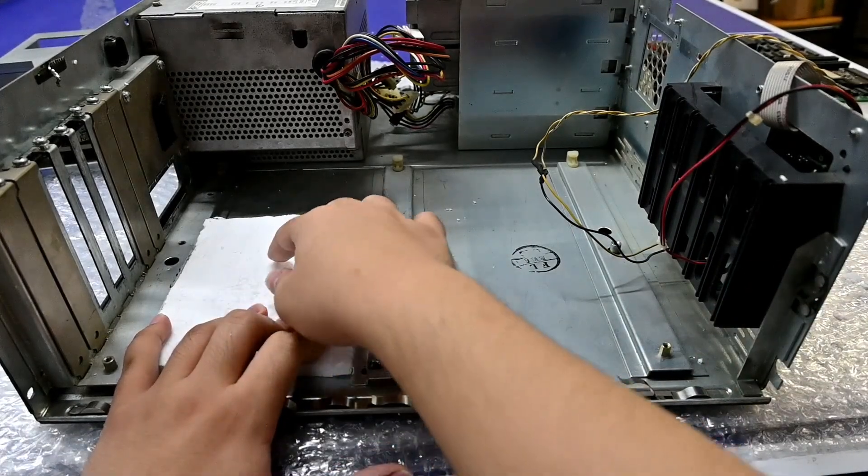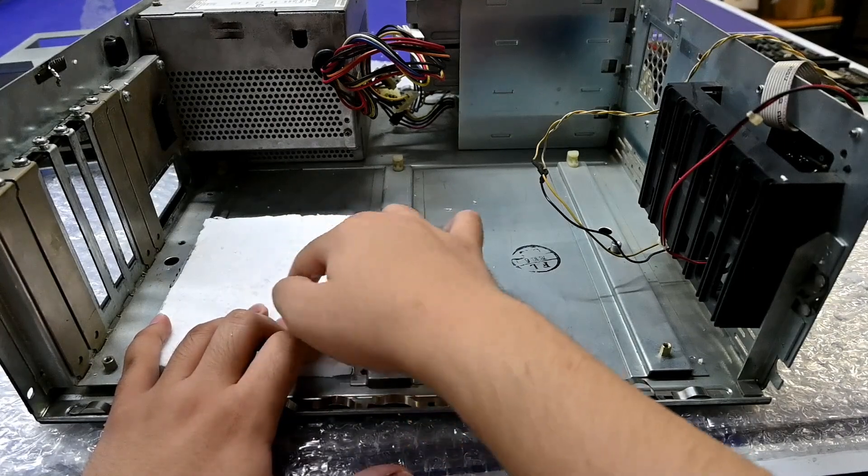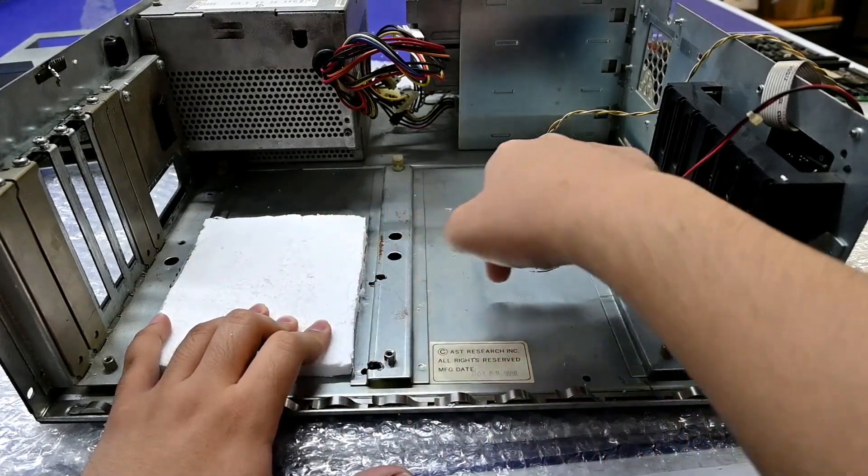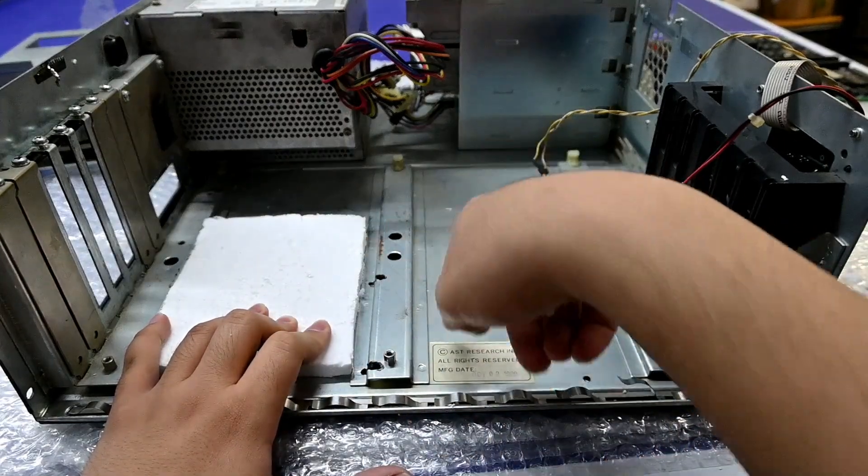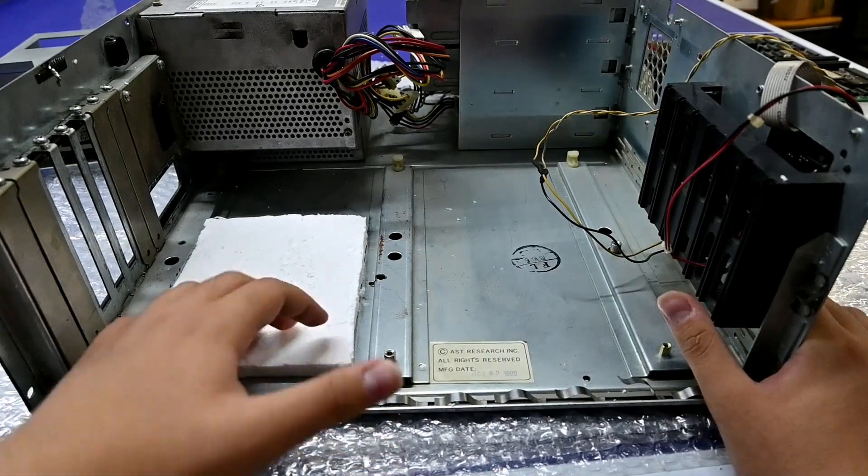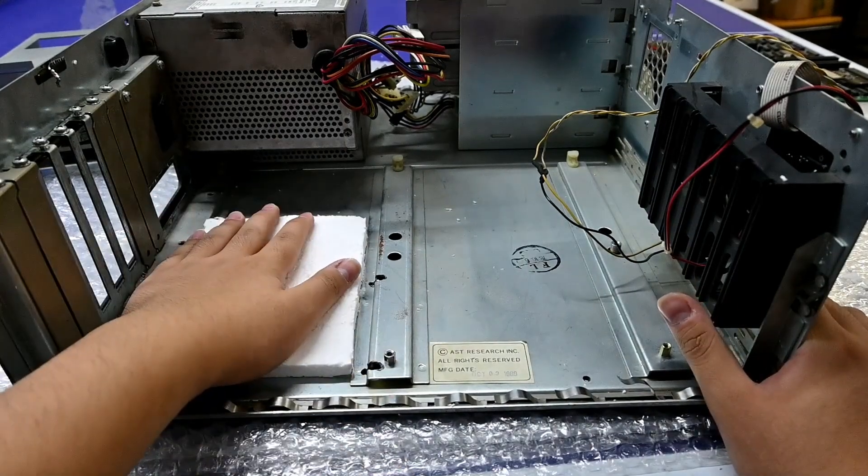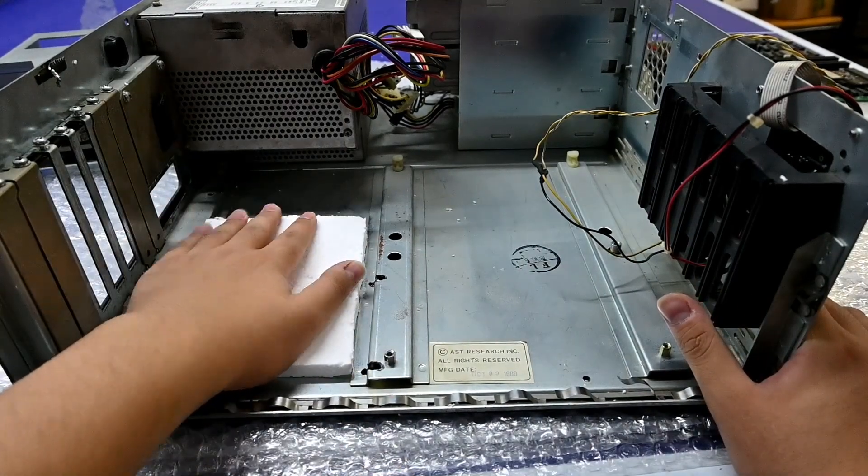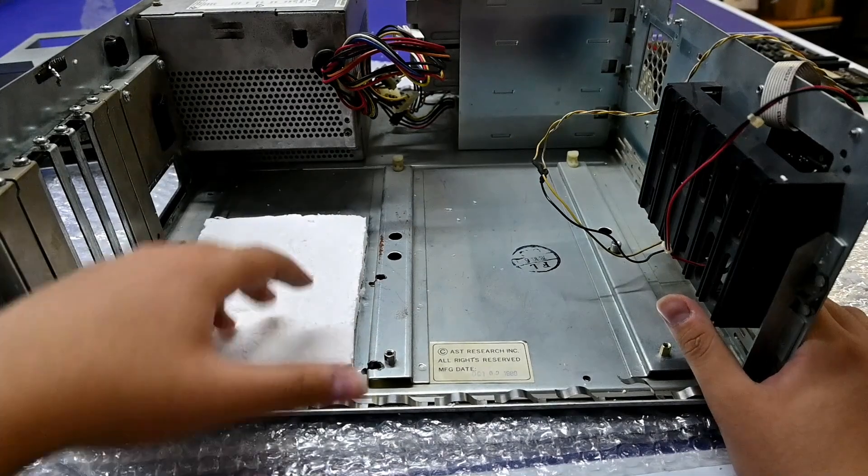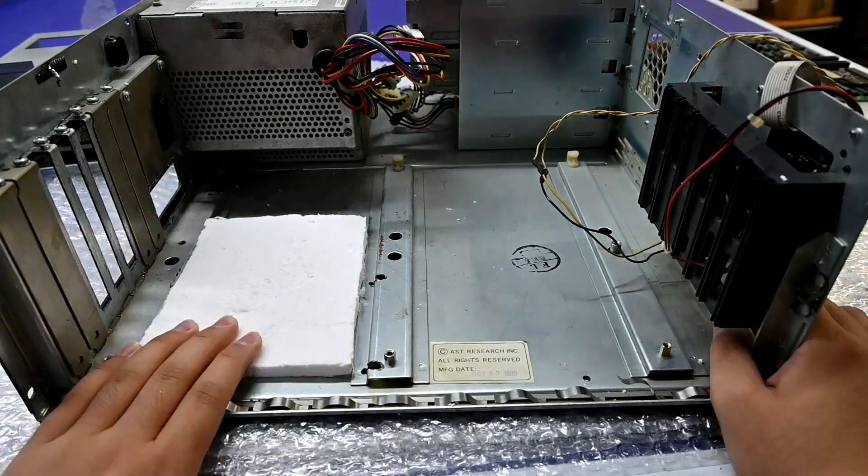But I put a bigger piece of foam here. The original foam was like this big and there's another piece here and here. I don't remember clearly, but this one is just for supporting the ISA slots.